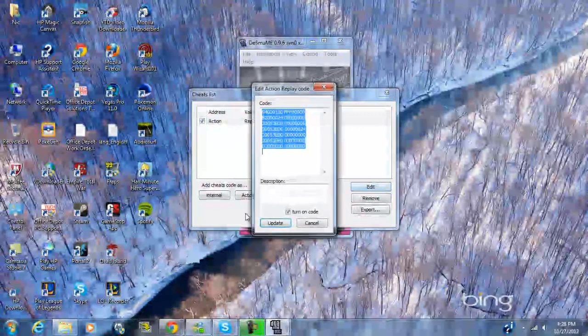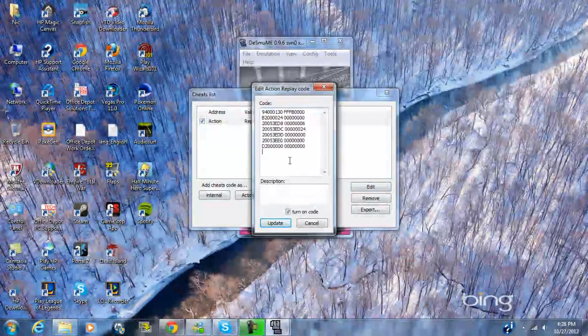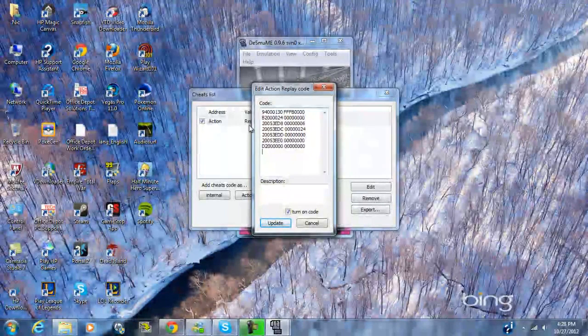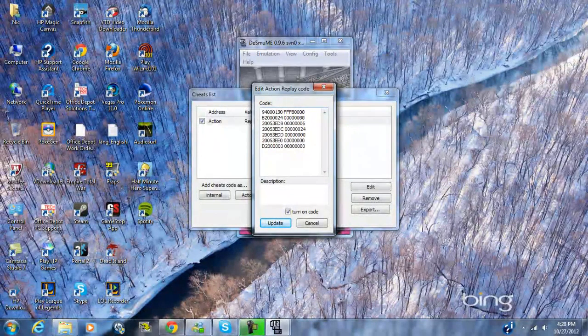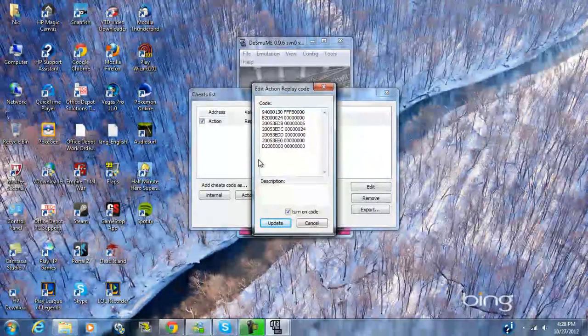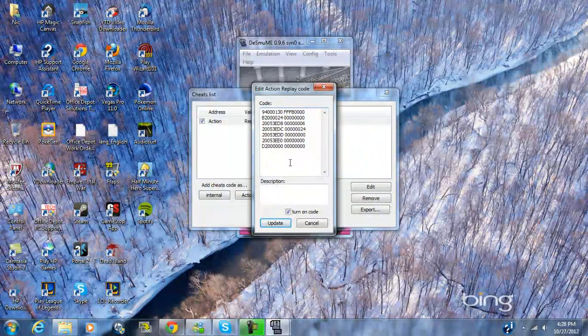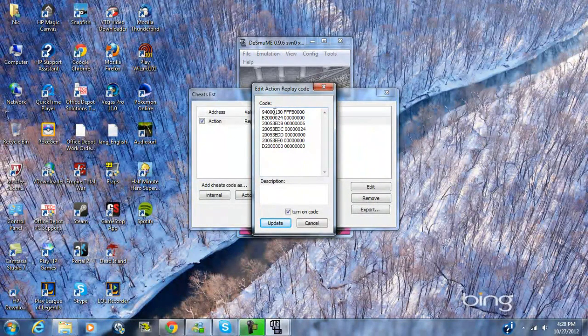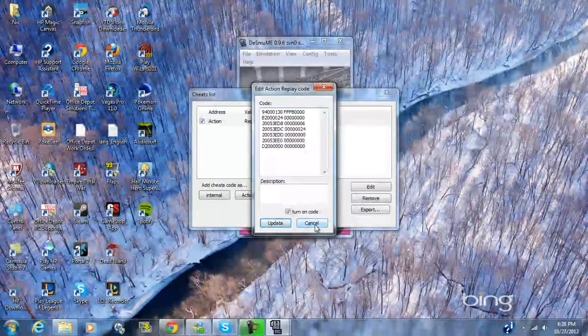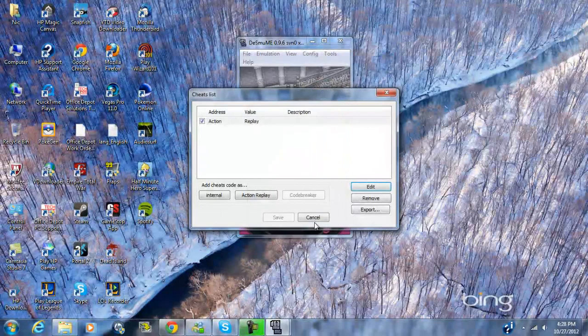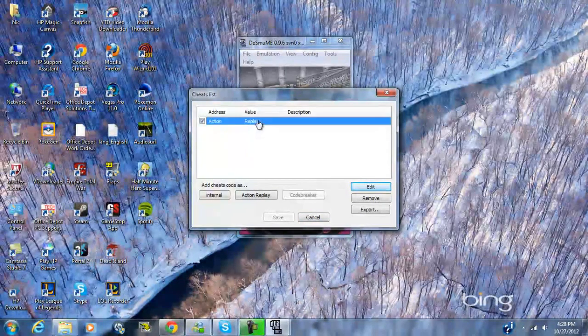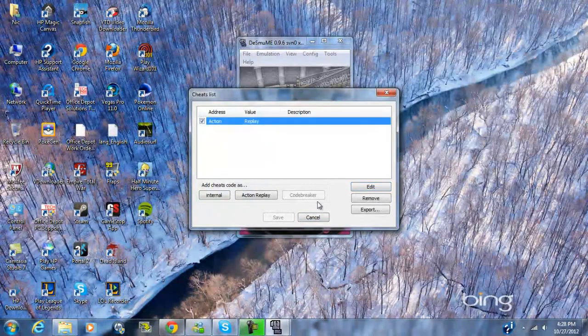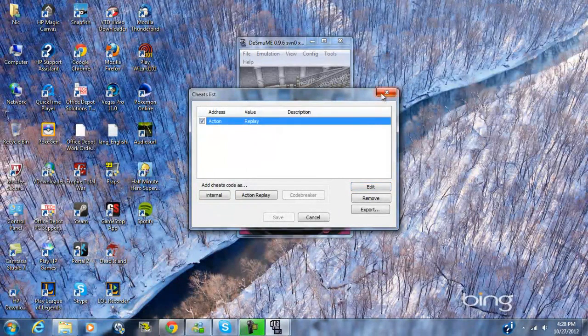You're gonna go ahead and put in this action replay cheat right here. You can pause and check it out for yourself. If you want to know the code go ahead and pause. After that, after you put it in, you go ahead and click Save.